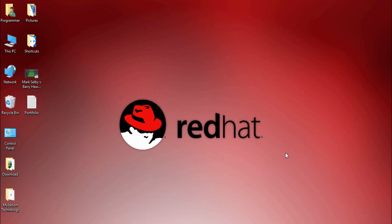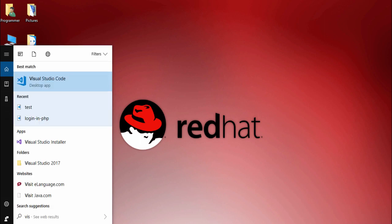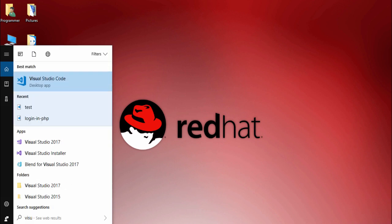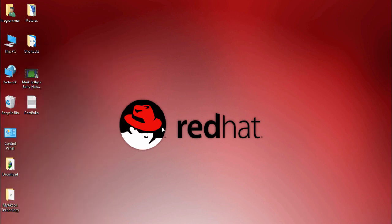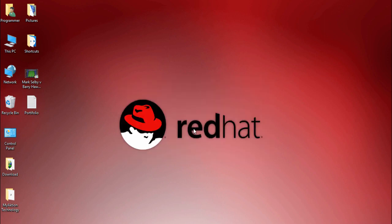After restarting the computer, go to the Start menu and search for Visual Studio. Click on Visual Studio 2017 and wait a couple of seconds for it to open. Then you will need to enter your Microsoft account (Hotmail) ID and password to log in.